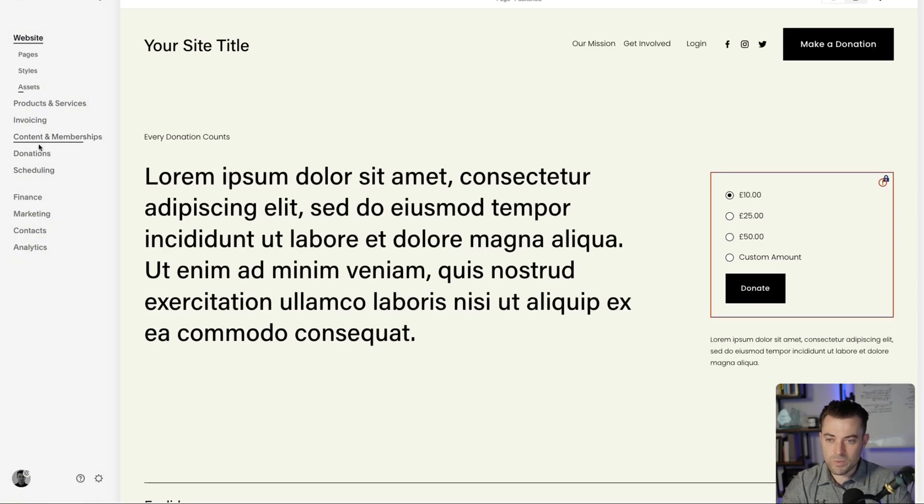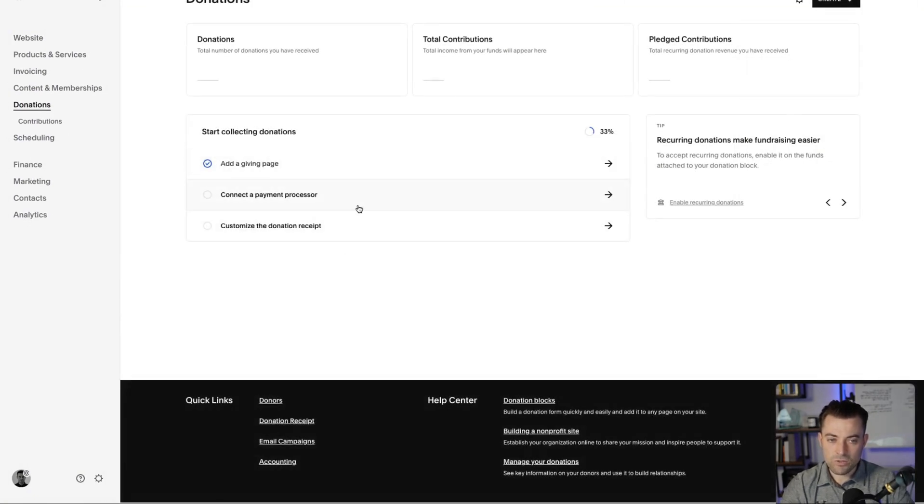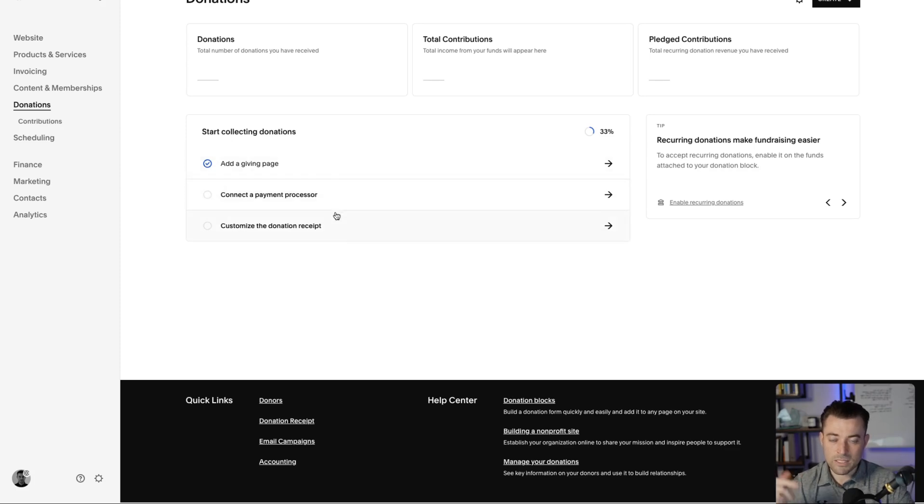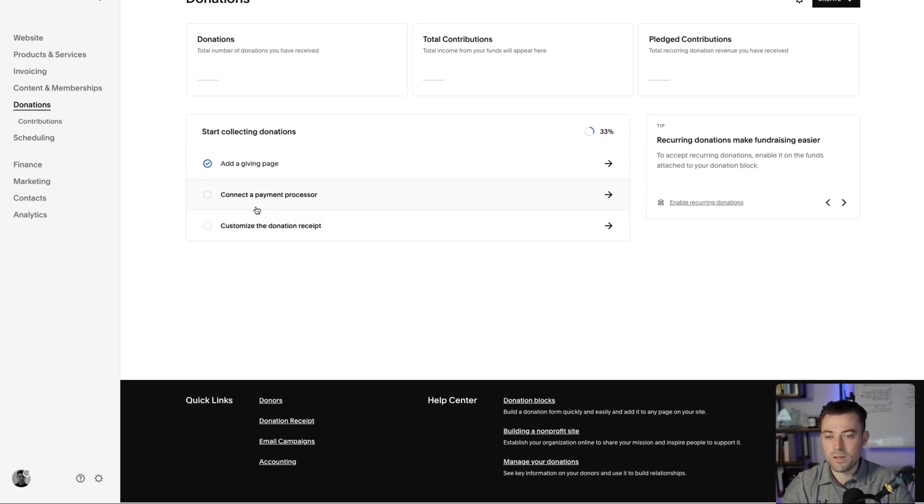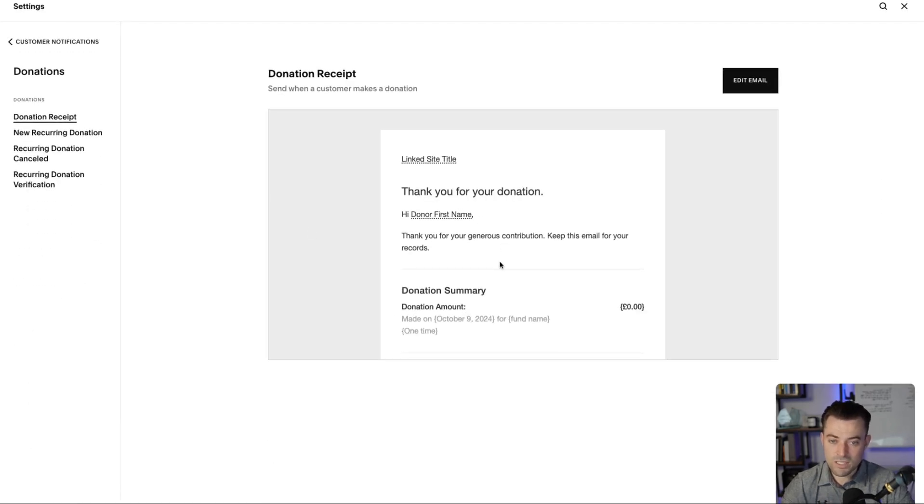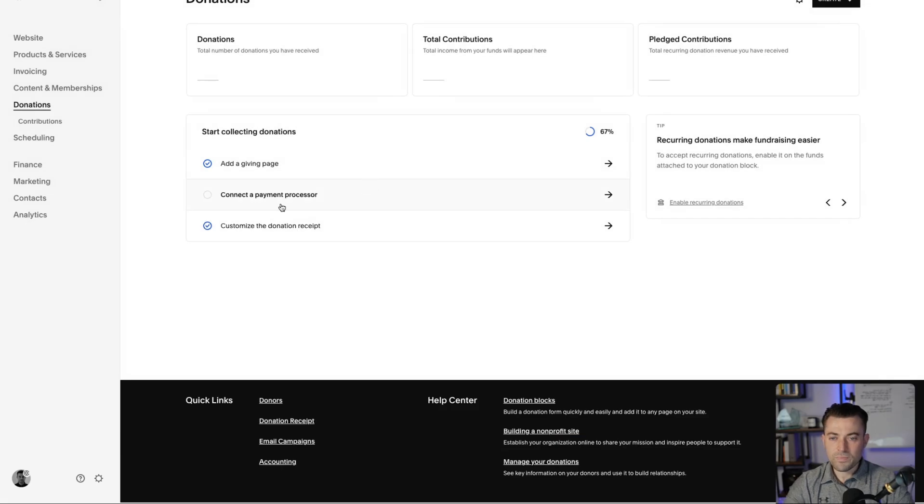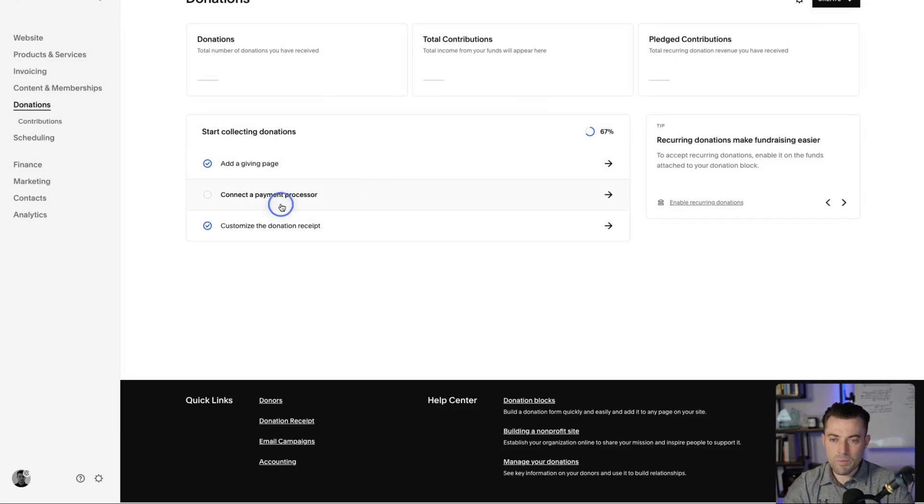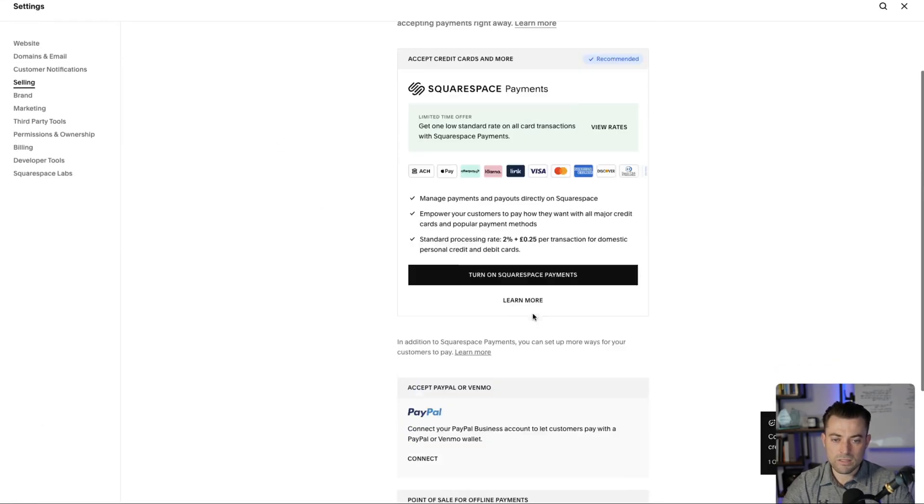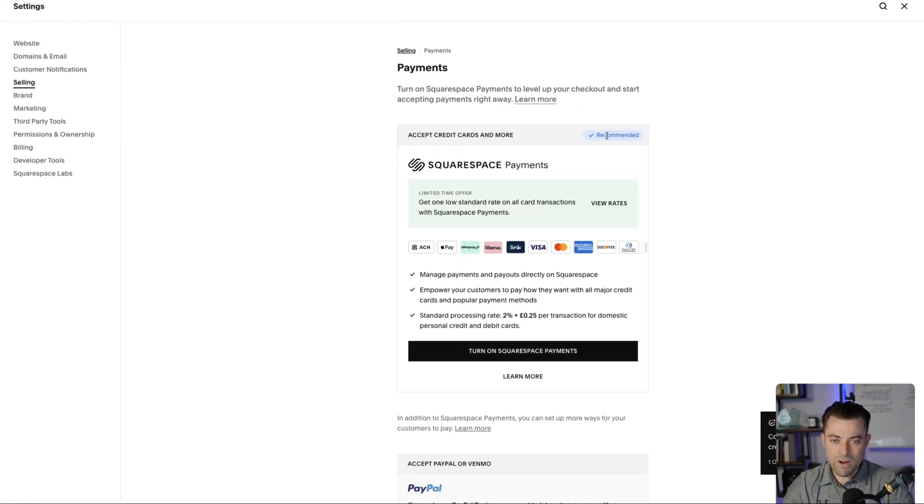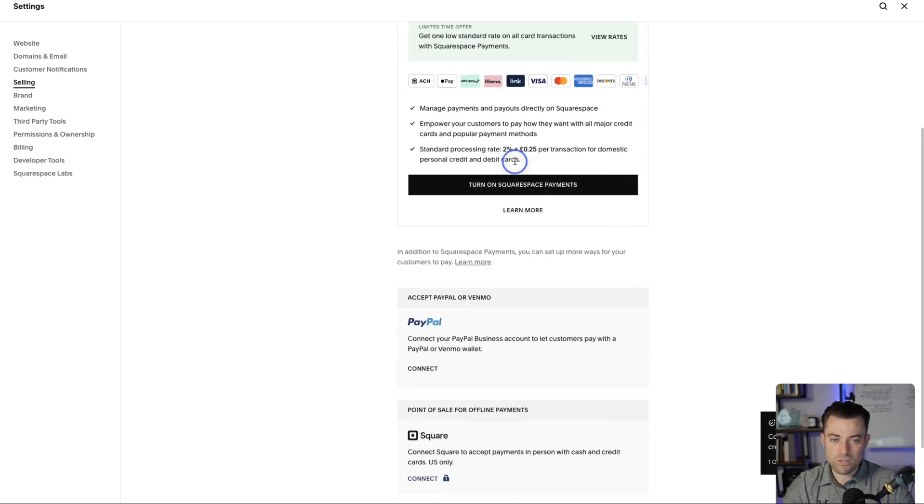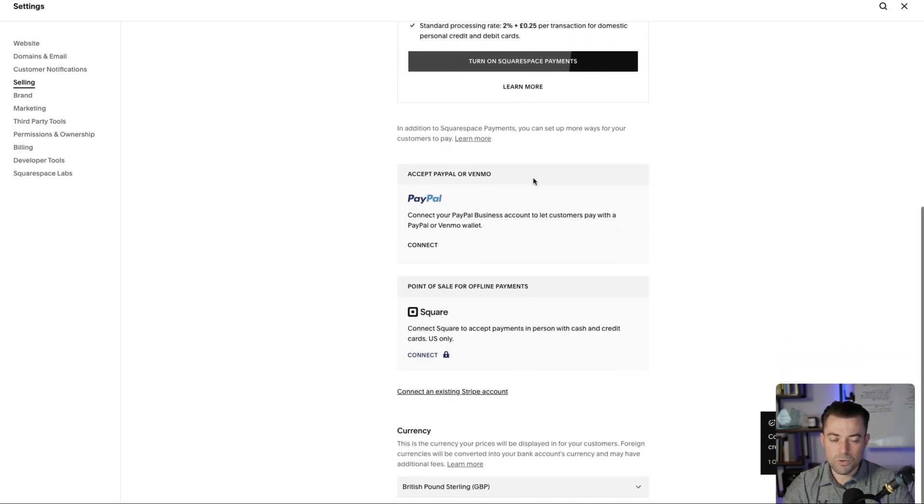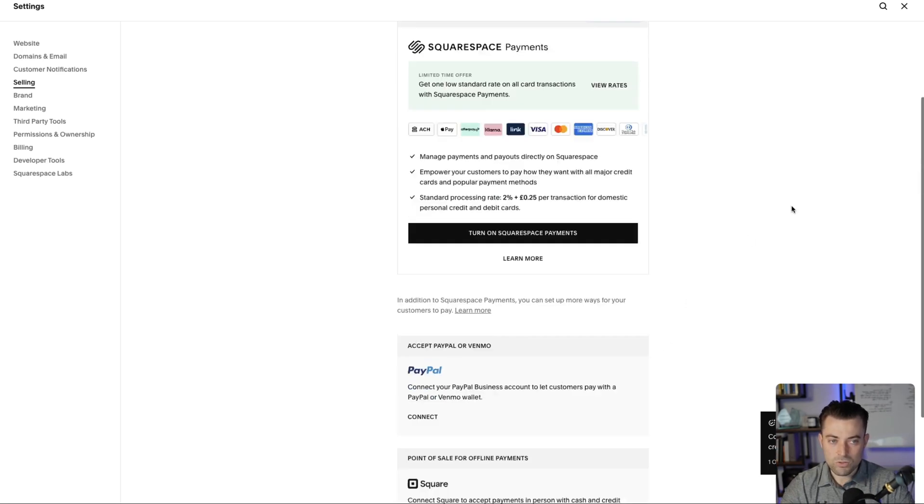So if we go into donations here it's going to take you through a setup wizard, basically a tick list of things to do. Connect the payment processor. Squarespace payments is now rolled out, they're going to try and push you onto that, but you can also do PayPal and Stripe. If you want to customize a donation receipt you can do that here. You can see it wants to set you up on that. Recommended, they're going to push everyone onto this. You do get preferential rates to be fair, but if you want to use PayPal, Square for point of sale or Stripe you can do that too.